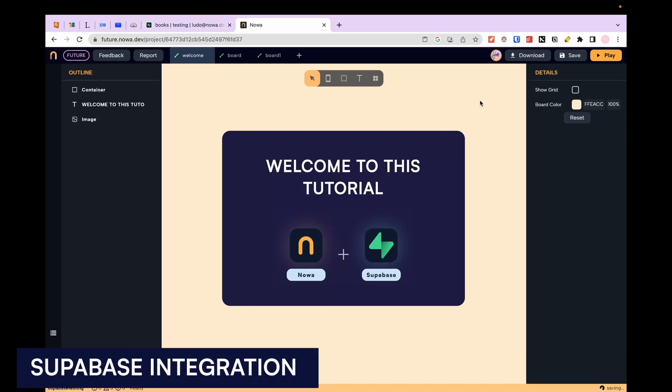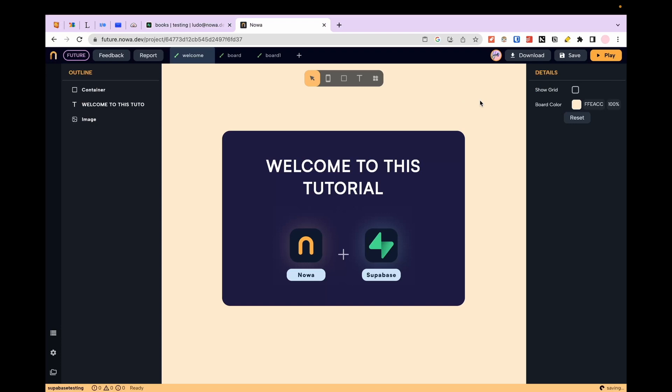Hello everyone and welcome to this tutorial. In this video I will show you how to connect Supabase to your project in Nova so you can display data in your app.